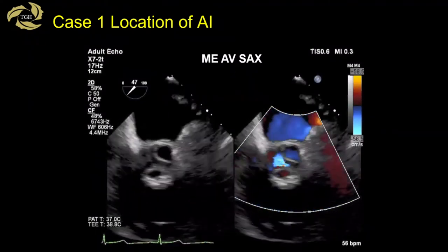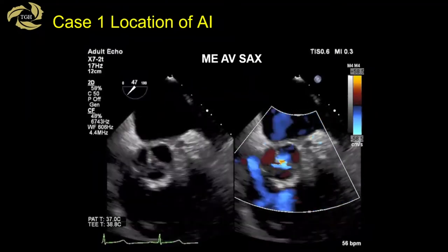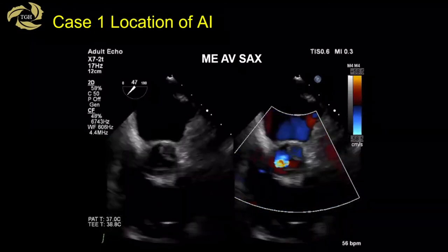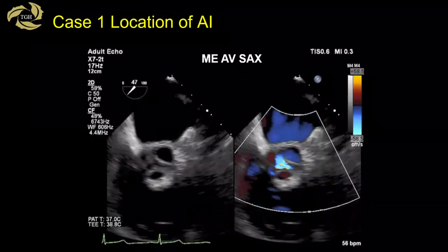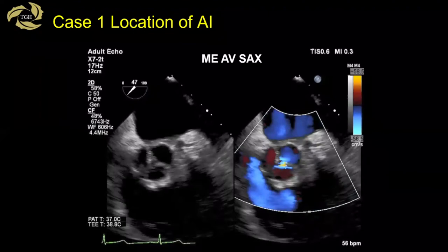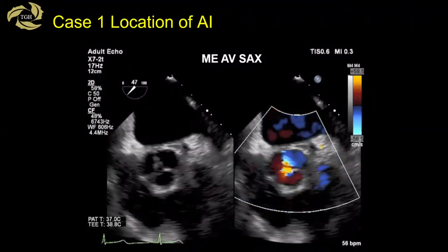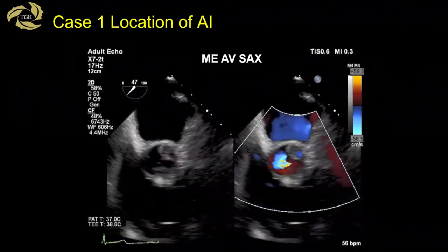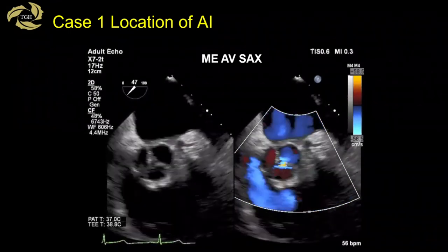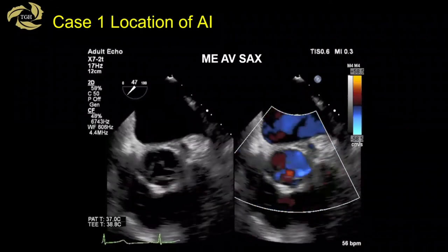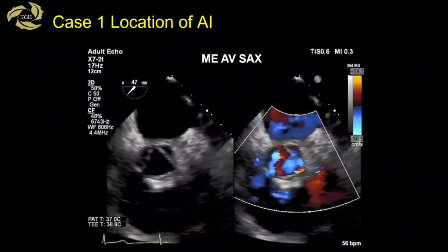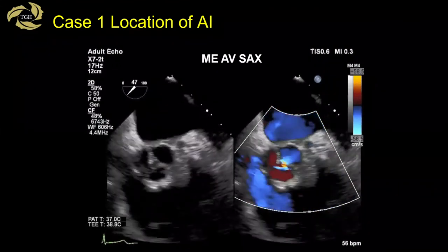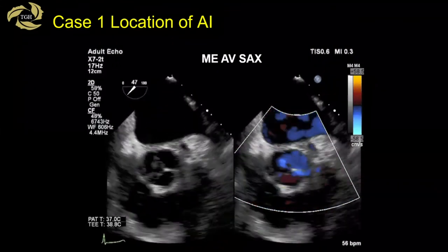In the short axis view — the mid-esophageal aortic valve short axis with color compare — the aortic valve and root seem relatively normal in size. We can see three cusps that open well. However, when they close, there is malcoaptation in the center — central malcoaptation — and not surprisingly, this is where the jet of AI originates. So we have a patient with central AI.